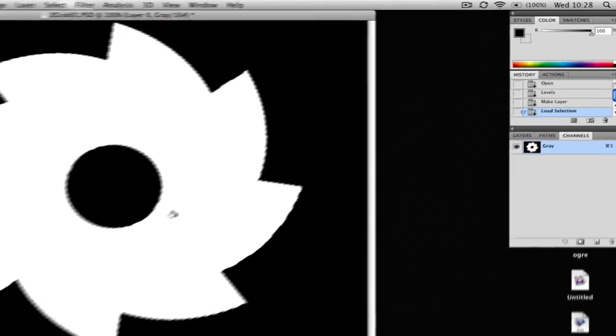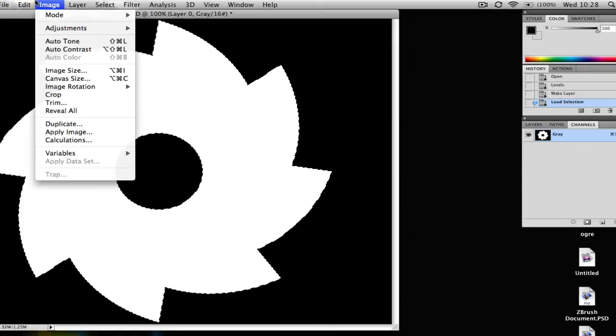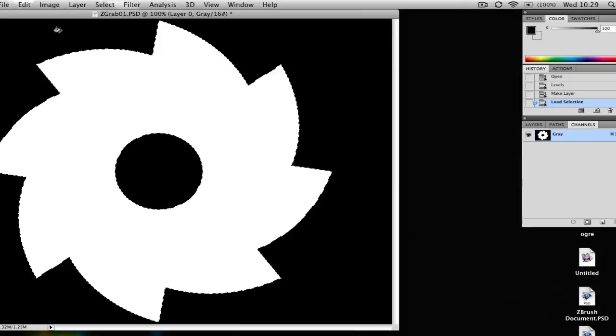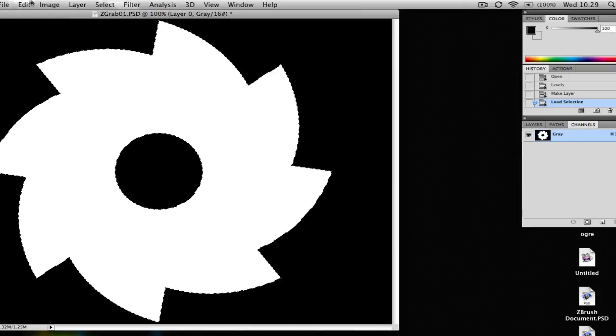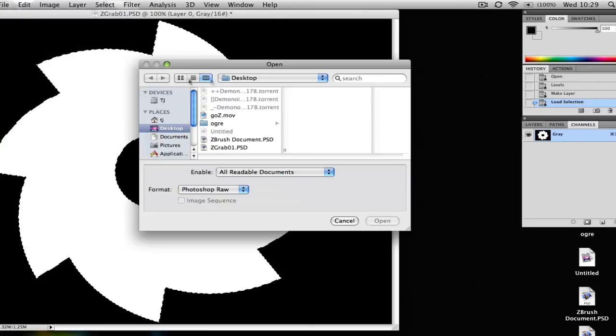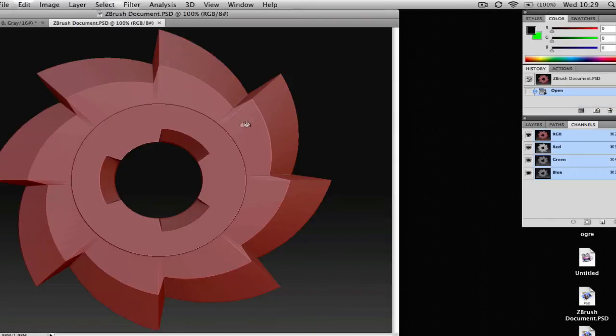So we're going to go to Edit and we're going to copy this. Okay, and we're going to open up the actual document, the exported document that we really want to select. So we're going to go to Open and ZBrush document is the default name and here it is.